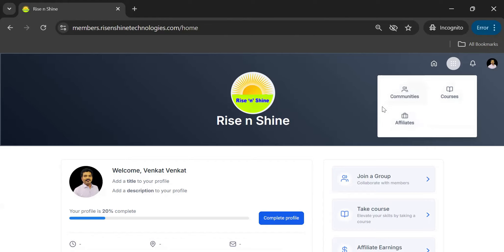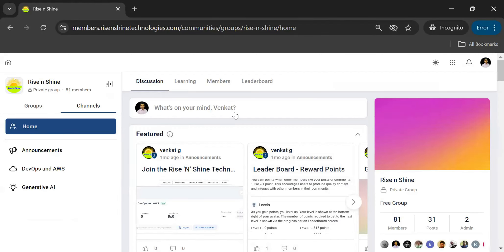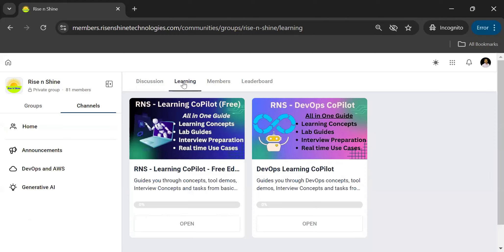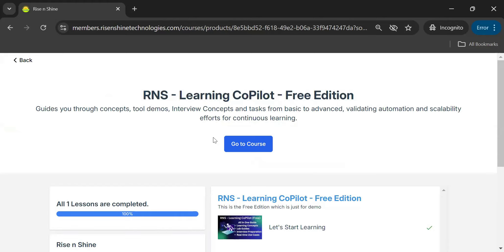You can access the courses directly from the courses section, or you can also access them from the communities section — two ways to do that. In the communities section you get all the updates we provide. In the learning section you will see the RNS Learning Copilot, which is the free edition — it is open source — and you can click on it to start exploring its features.